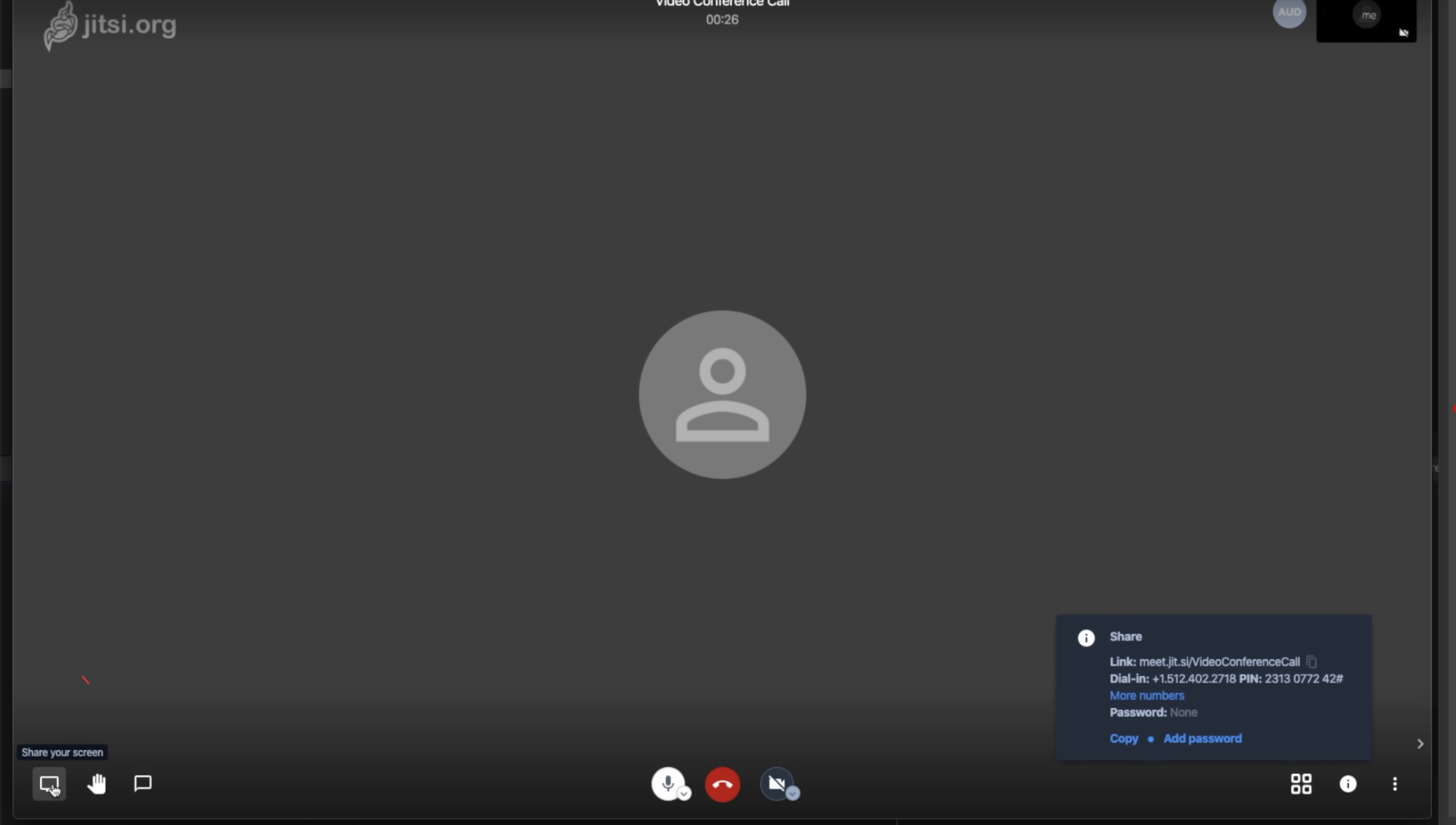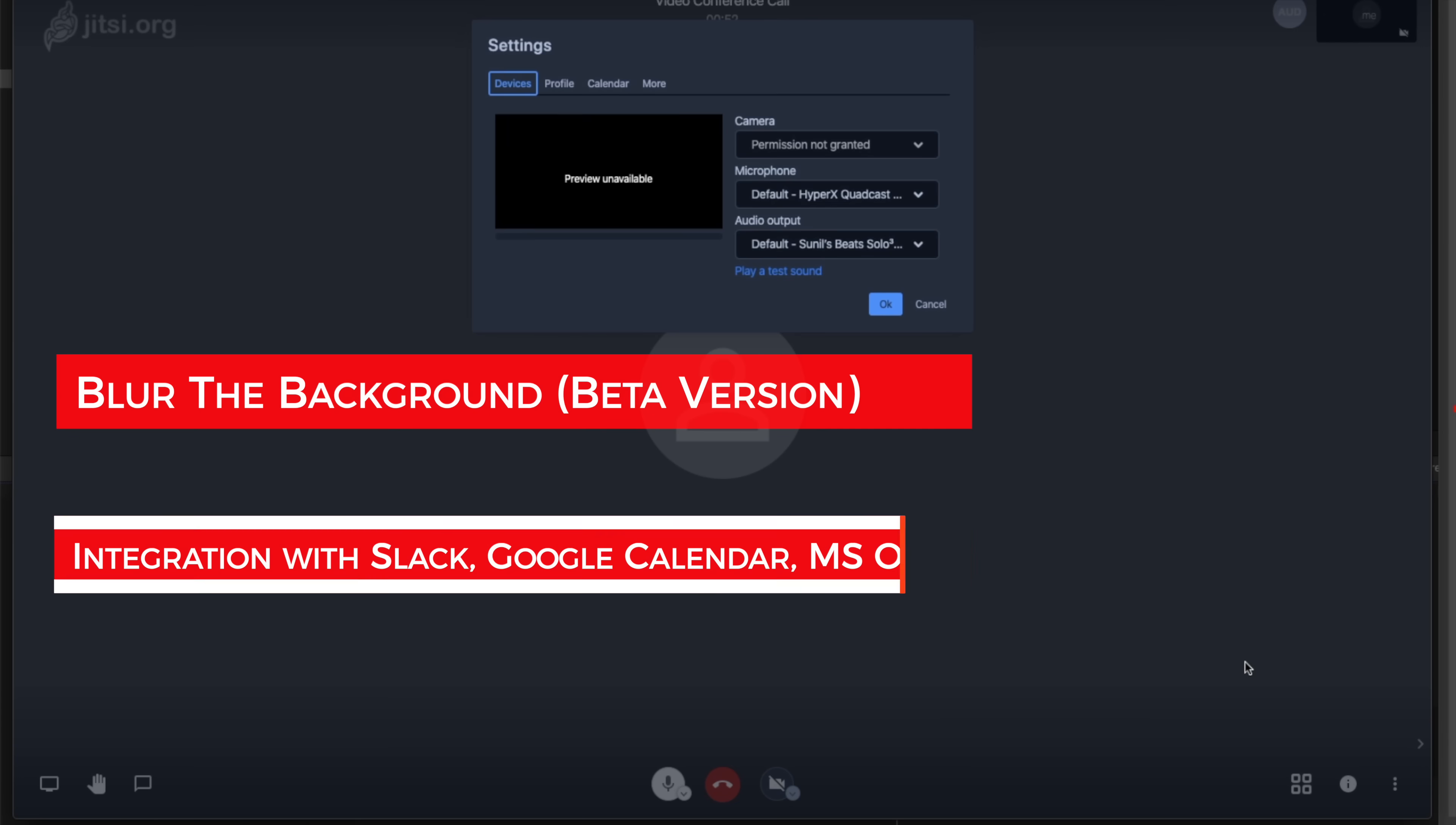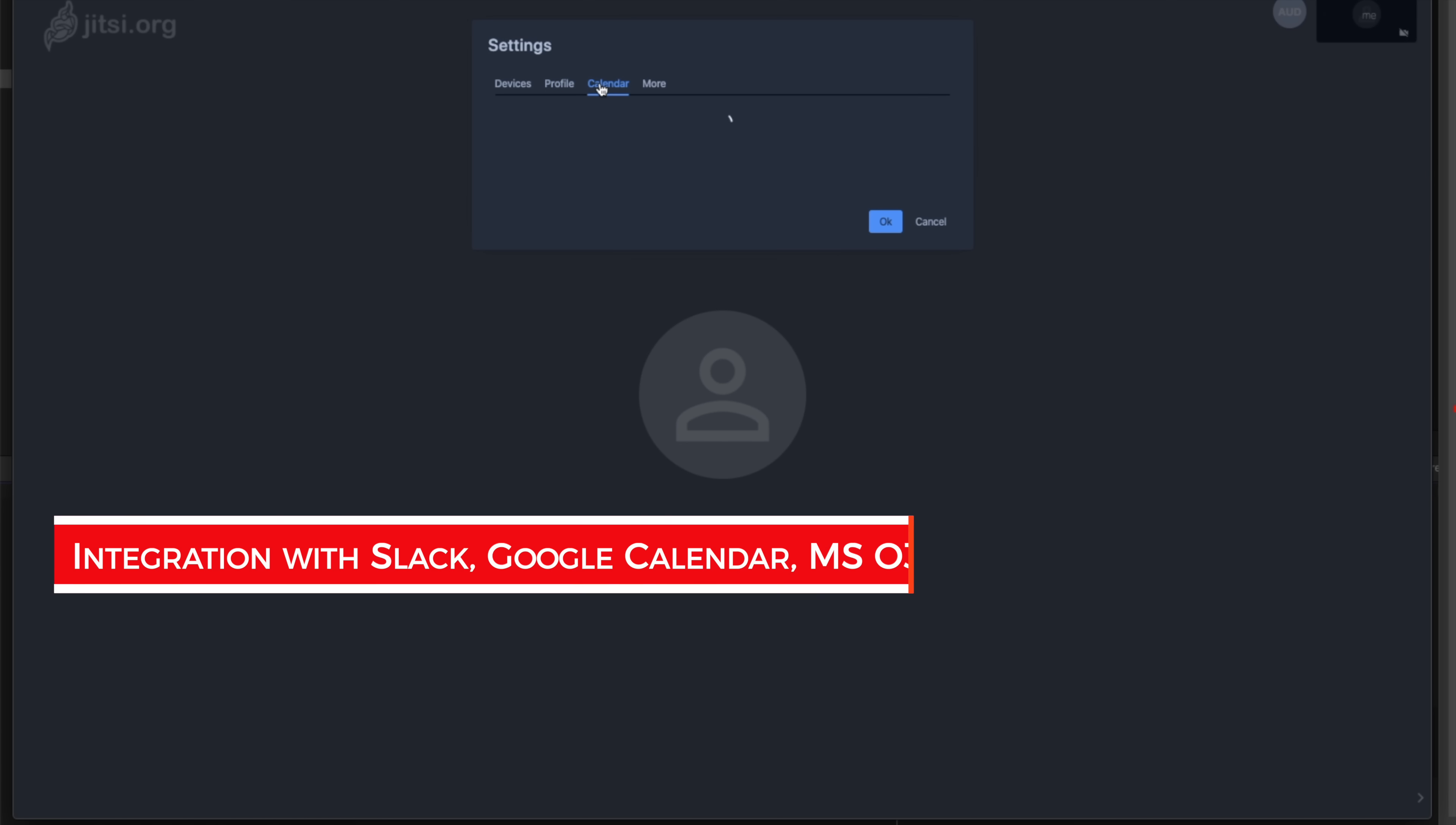On the bottom left, you can share your screen, raise hand, or do the public or private chat with the attendants. On the right corner, right next to the eye icon, there are a whole bunch of different options from managing your video quality, doing a full screen, streaming live video, to recording the video. You can also directly share that video with YouTube. Blurring the background is only available in the beta version. I really like the fact that it integrates seamlessly with Slack, Google Calendar, Microsoft Office 365.